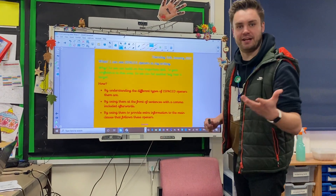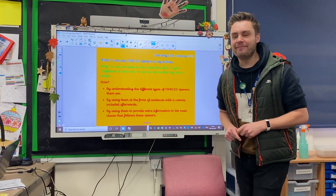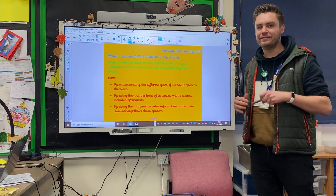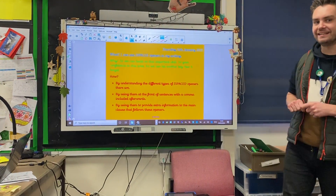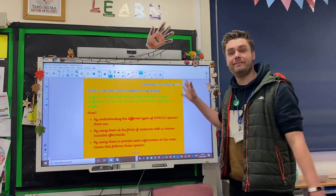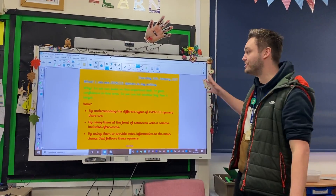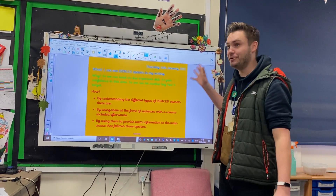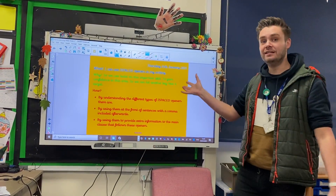Good morning or good afternoon. You are now entering into Thursday's English activity, and today we are going to be looking at how to use iSpace Openers in your writing.